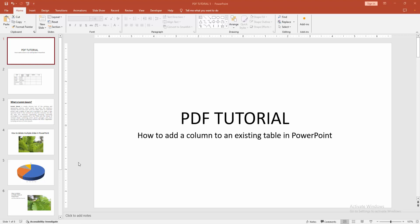Assalamualaikum, hello friends, how are you? Welcome back to my another video. In this video I am going to show you how to add a column to an existing table in PowerPoint. Let's get started.